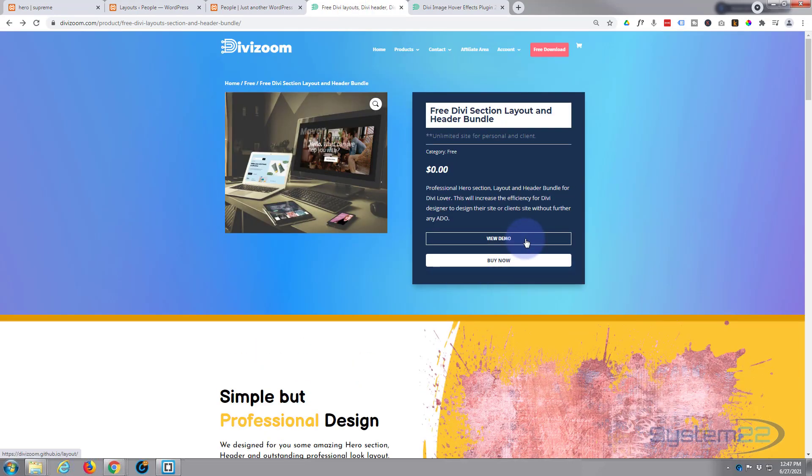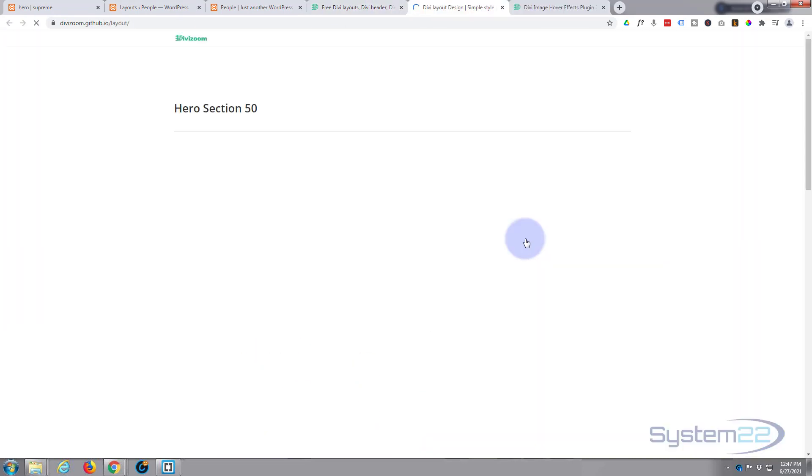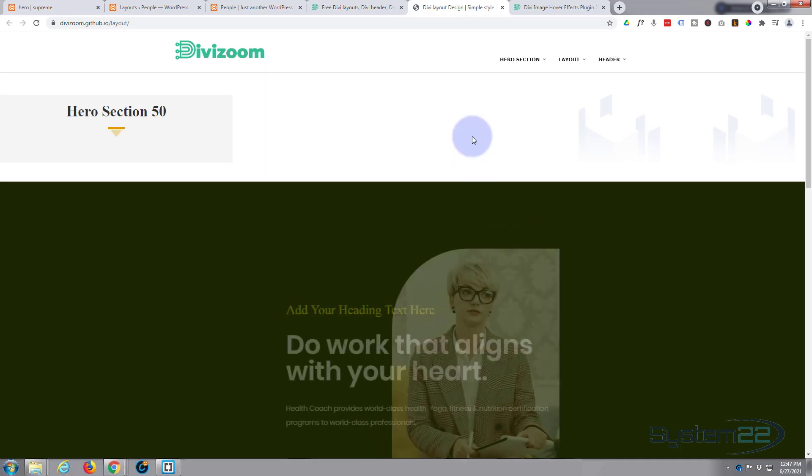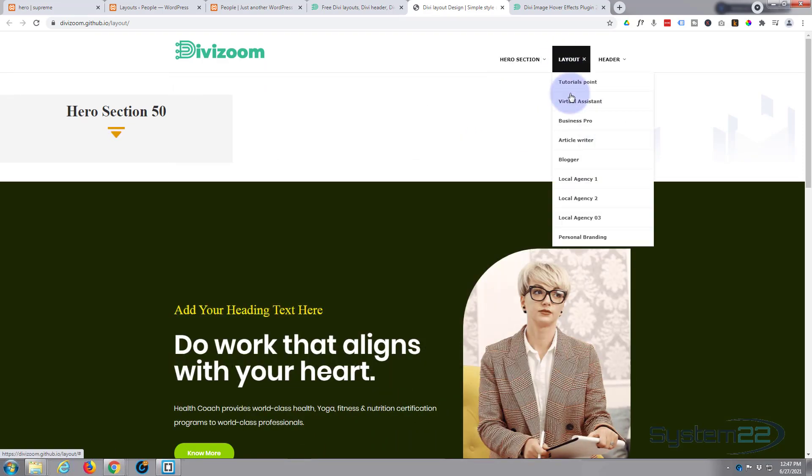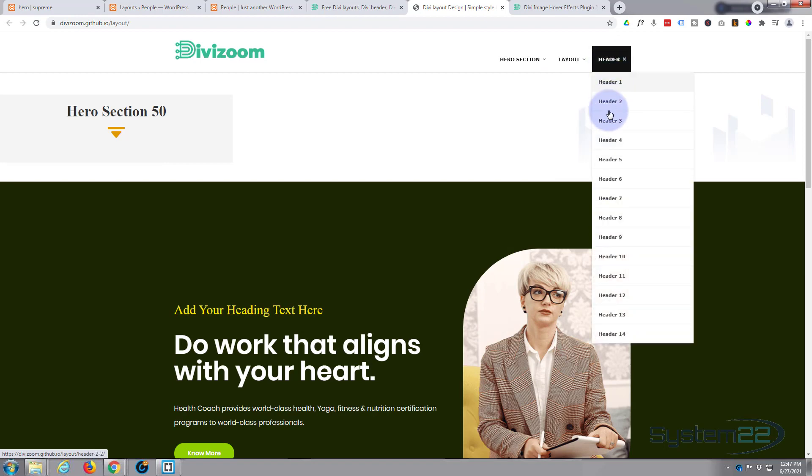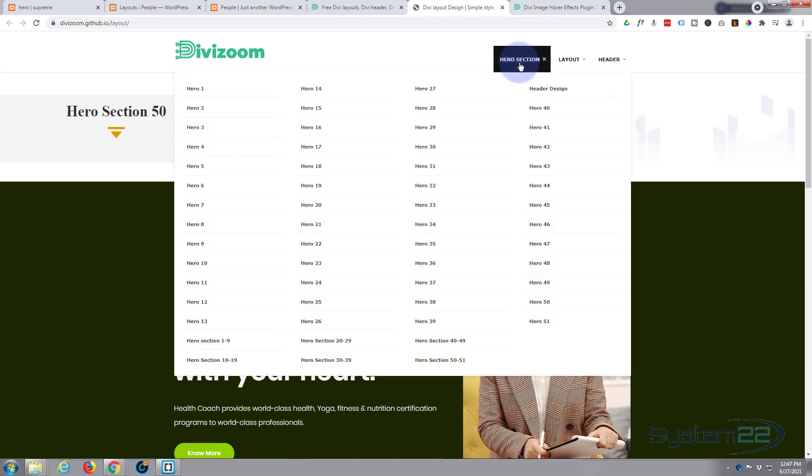So how do you use them? What if we go to the Free Layouts page, you can view the demos. Up here you've got the hero sections you can demo those, the layouts here you can demo those, and the headers right here you can demo those. So let's look at our little hero sections we've just imported. Let's have a look at perhaps 31.